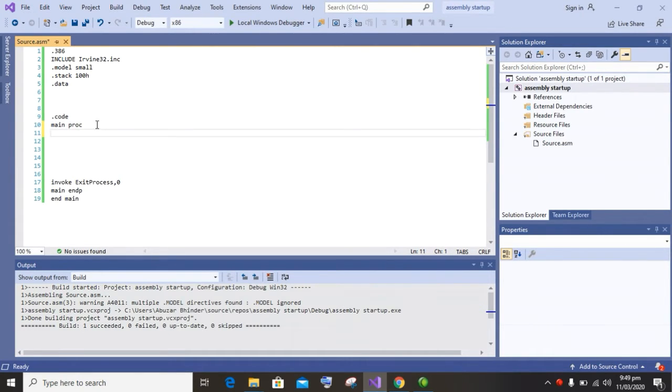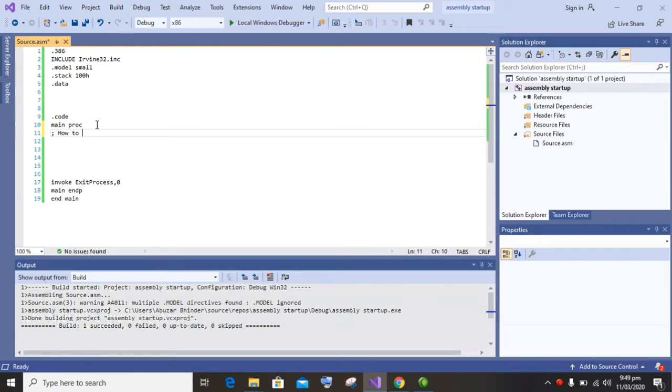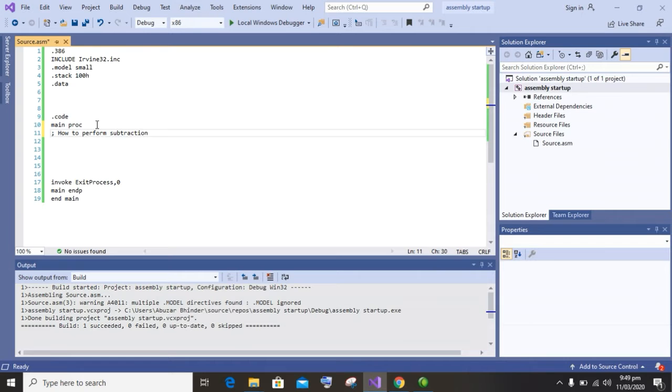If you don't know how to run assembly language program in your Visual Studio, you will have to do the linker setting. The linker setting video link will be available in the description.